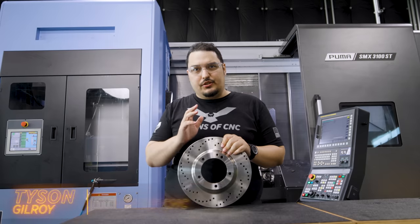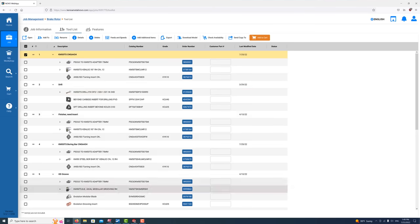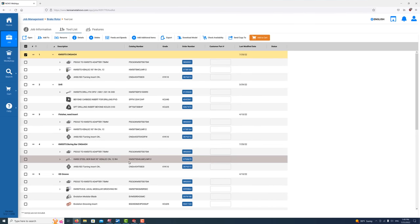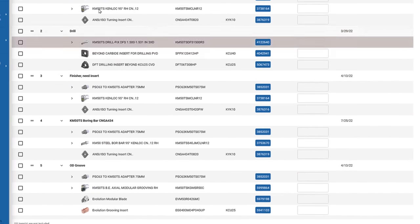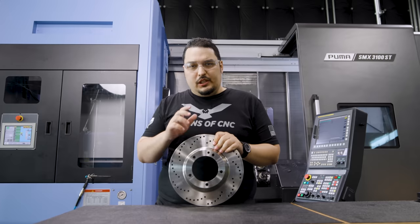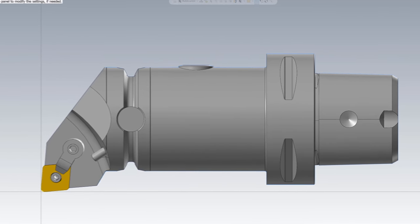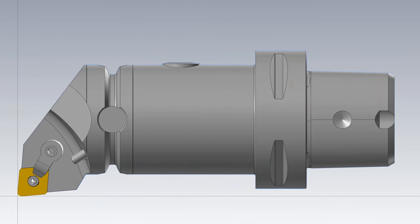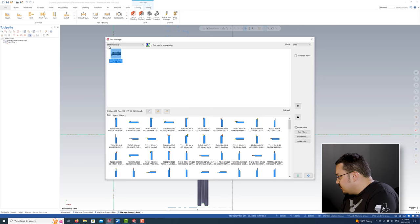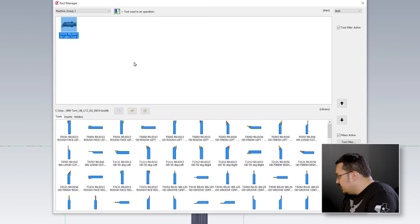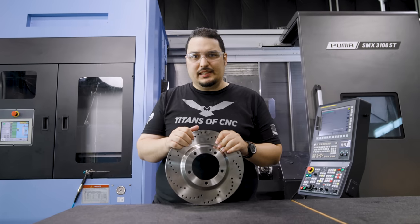Today I'm going to show you a very useful trick by using Kennametal's Novo Catalog, which I already use to build a tool list before I even start the job. We're going to use Kennametal's Novo to grab 3D models of our tools and put them directly into Mastercam so we can define our tool library easily. Let's head over to the programming room and get started.